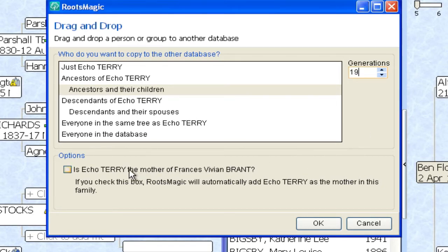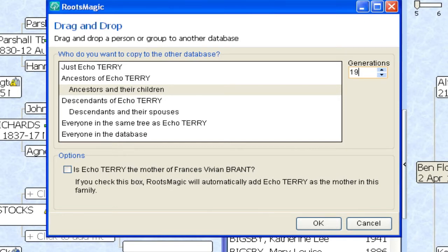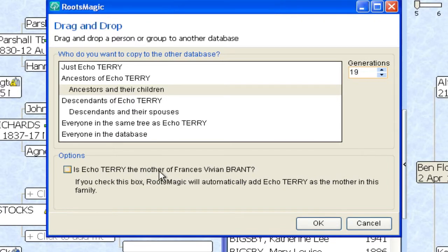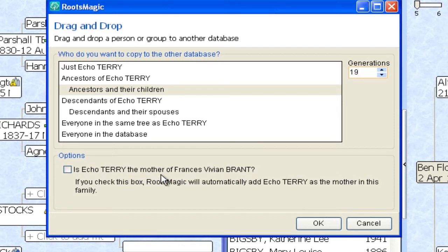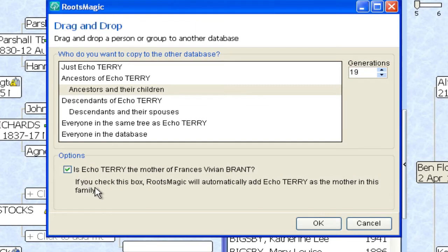And then down here in Options, if we already had had an entry in here for Echo Terry we would have gotten a different question. It would have said is Echo Terry the same as Echo Terry between those two trees, and you could just select that and it would merge them automatically. Here because we didn't have an entry for Echo Terry down here in the target combined file, it says is Echo Terry the mother of Frances Vivian Brandt. So it's verifying that that is really the relationship that we want to establish. So I'm going to select this box because that is true. And it says here if you check this RootsMagic will automatically add Echo Terry as the mother in this family, which is exactly what we want to do.